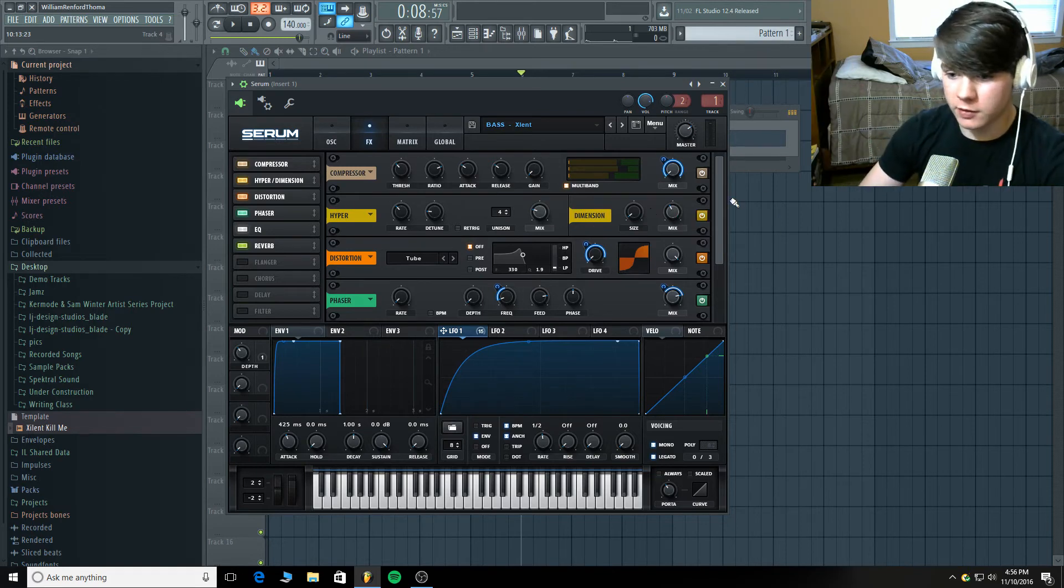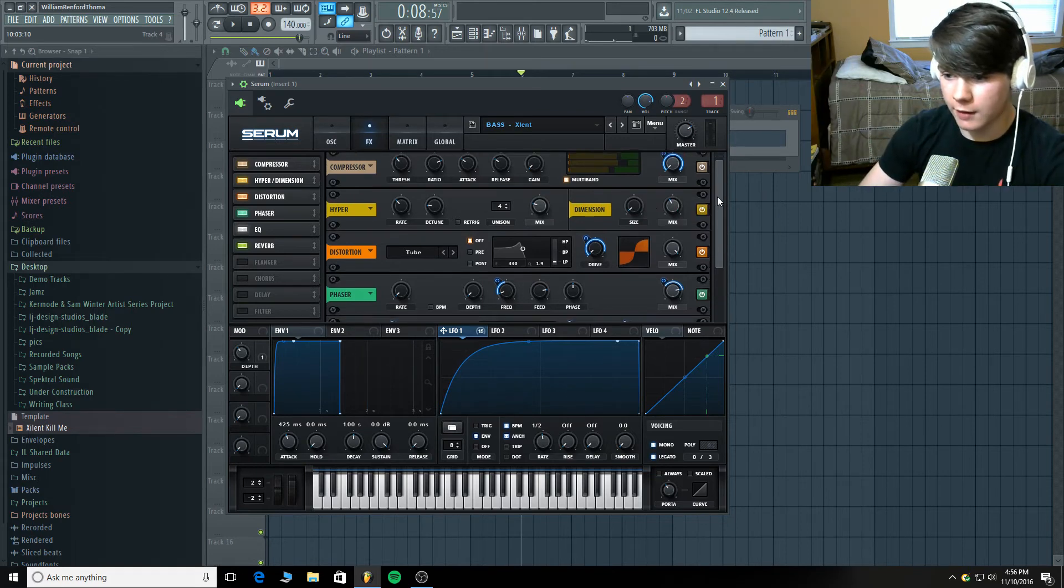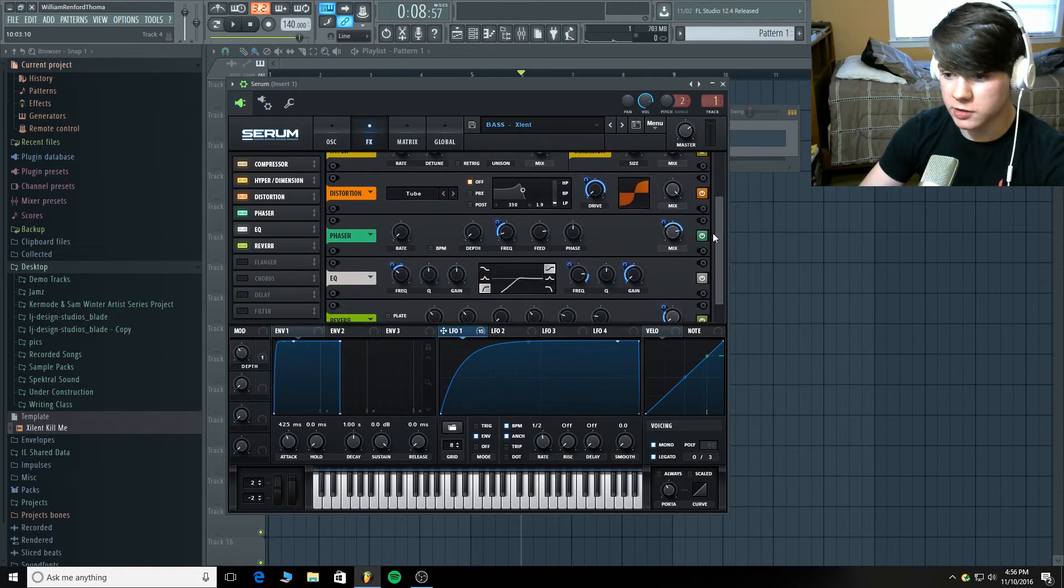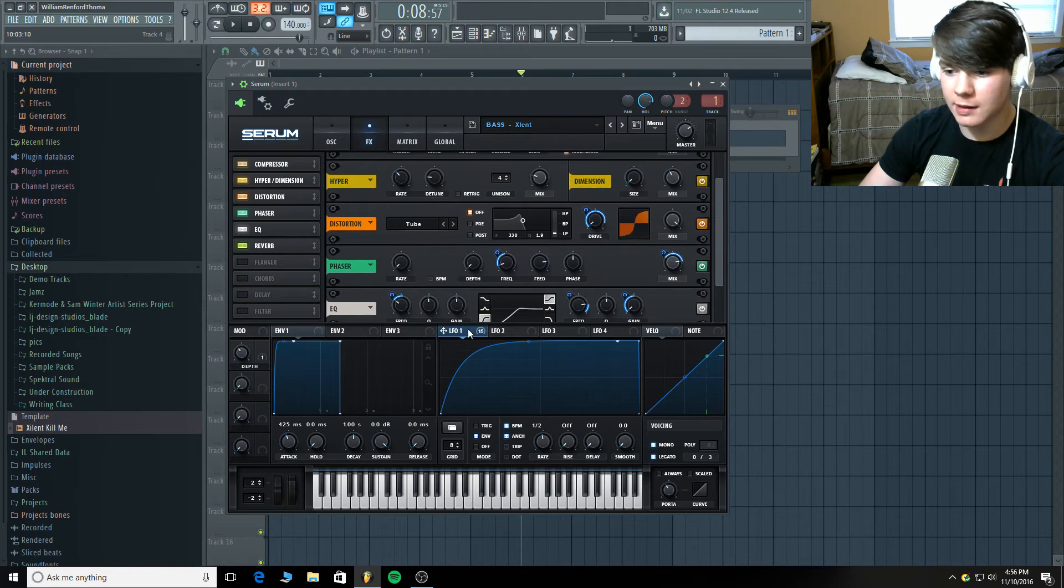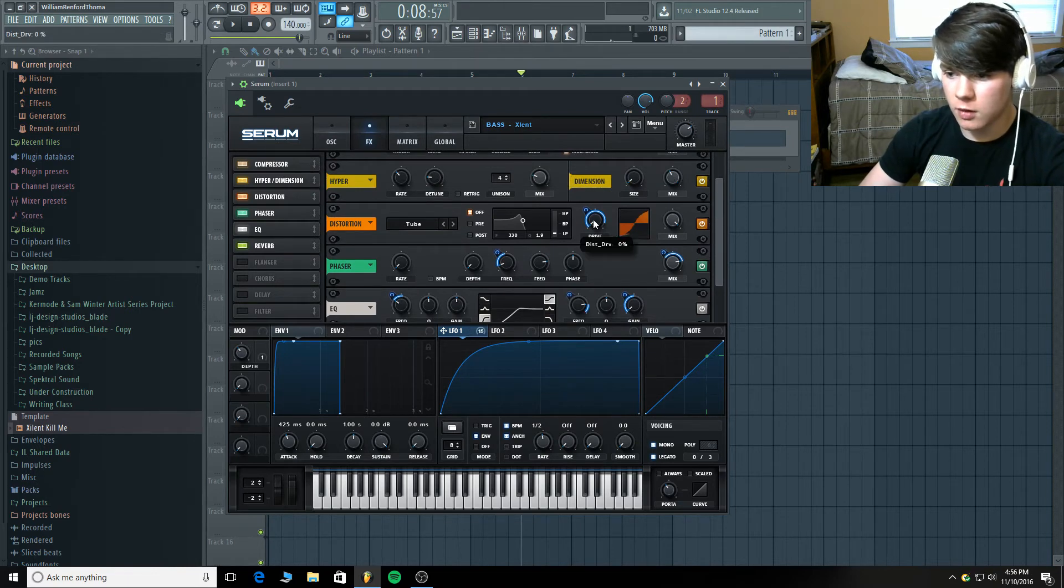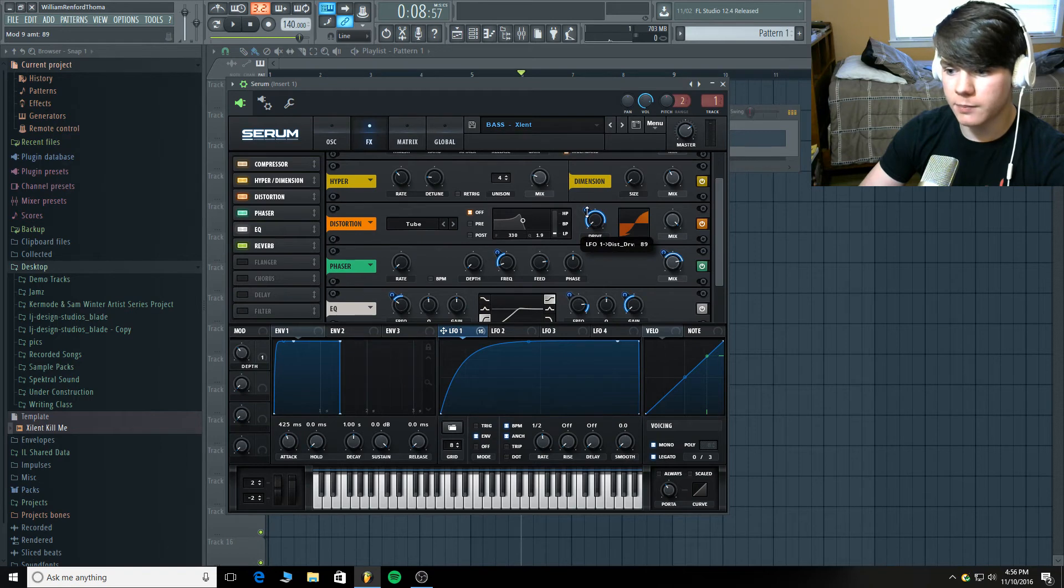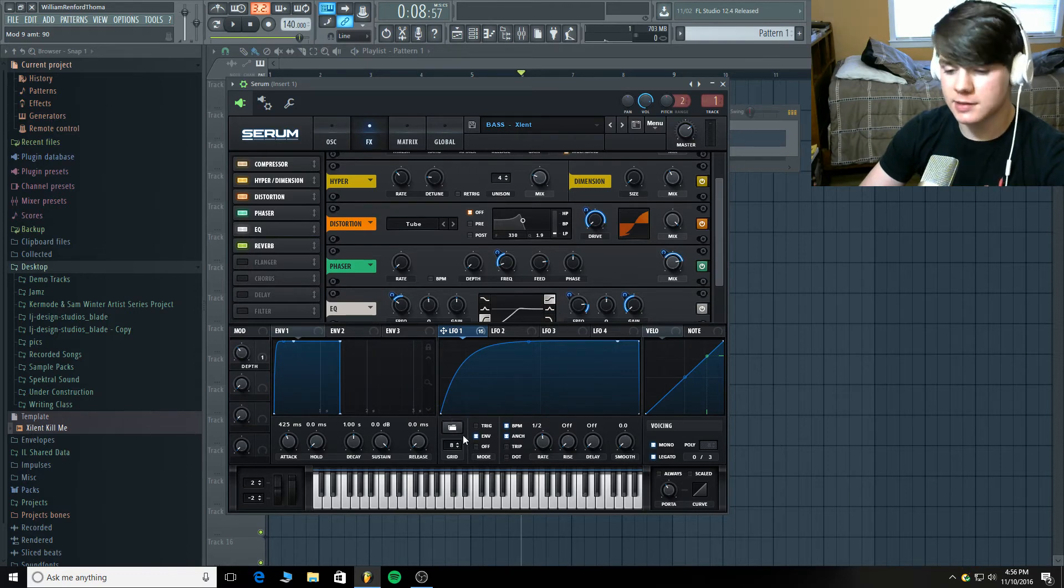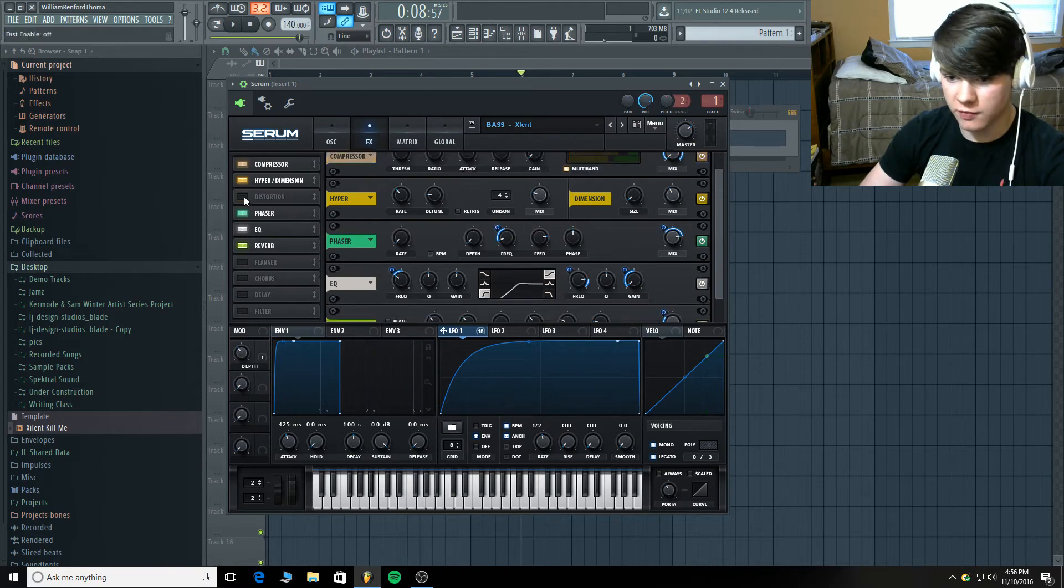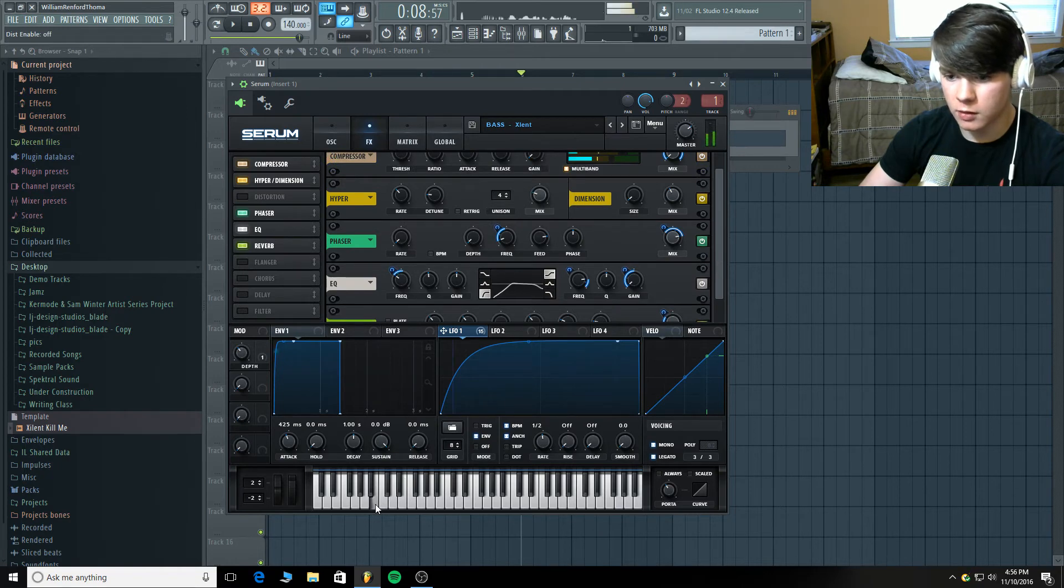And now for the distortion, I have a heavy tube distortion. But it doesn't come in until this LFO modulates up. Because it's at 0% and it's modulating up like 90%. So, there's no distortion at the bottom here. And then there's almost full distortion at the top. It's got a really screechy effect. Let me take the distortion off. You can hear it.